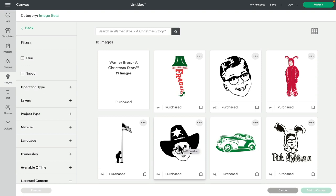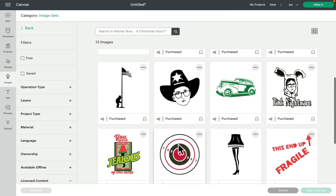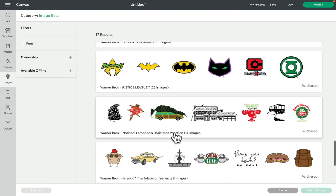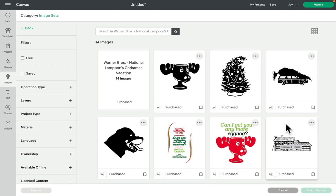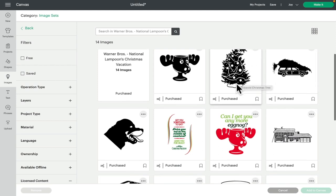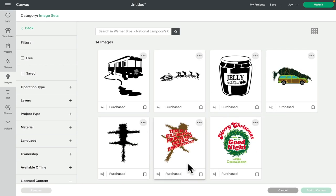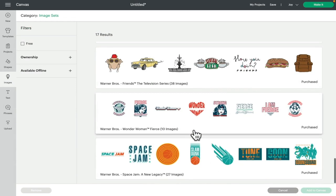We've got National Lampoon. Let's go in here and have a look. There's 14 images in here and this is very kind of Griswold. Like you look at this and you go, yep, it's National Lampoon, it's the Griswolds. We've got the house, we've got the car with the tree, we've got the tree, we've got the eggnog moose, we've got Cousin Eddie's camper van down here. So yes, it's very kind of National Lampoon Christmas.